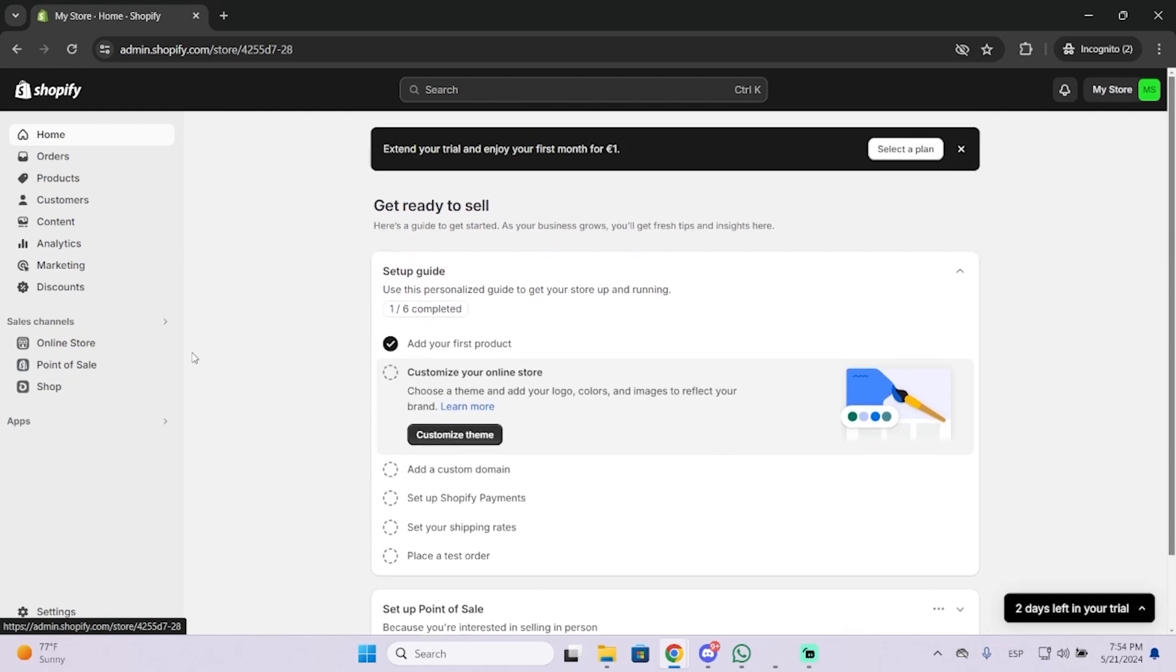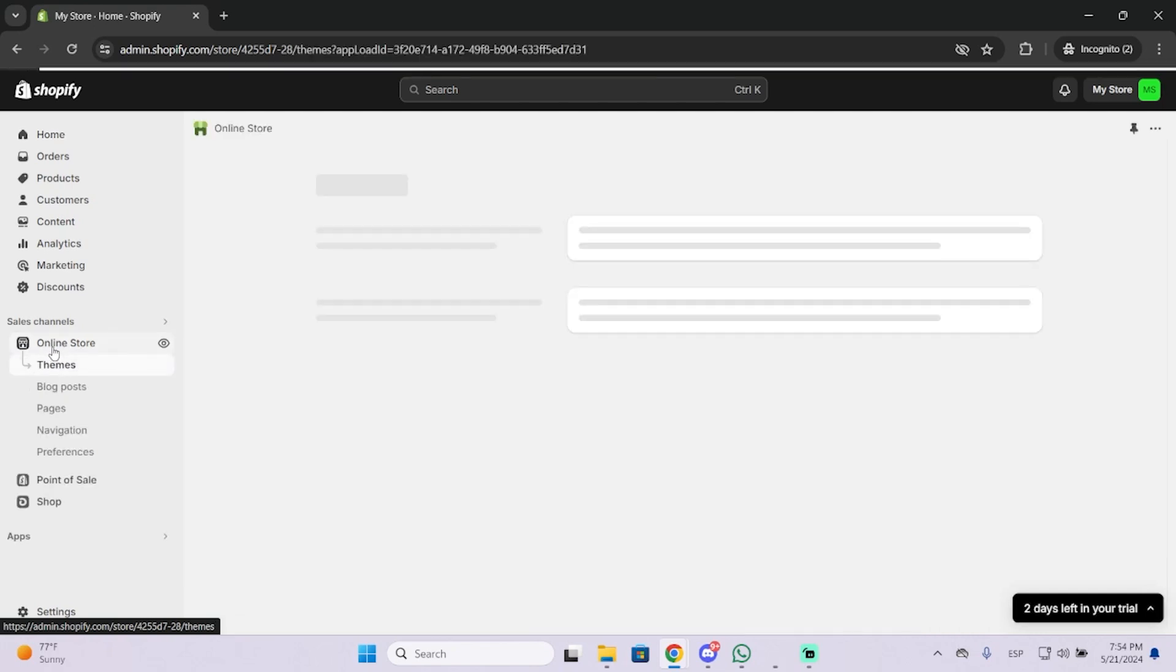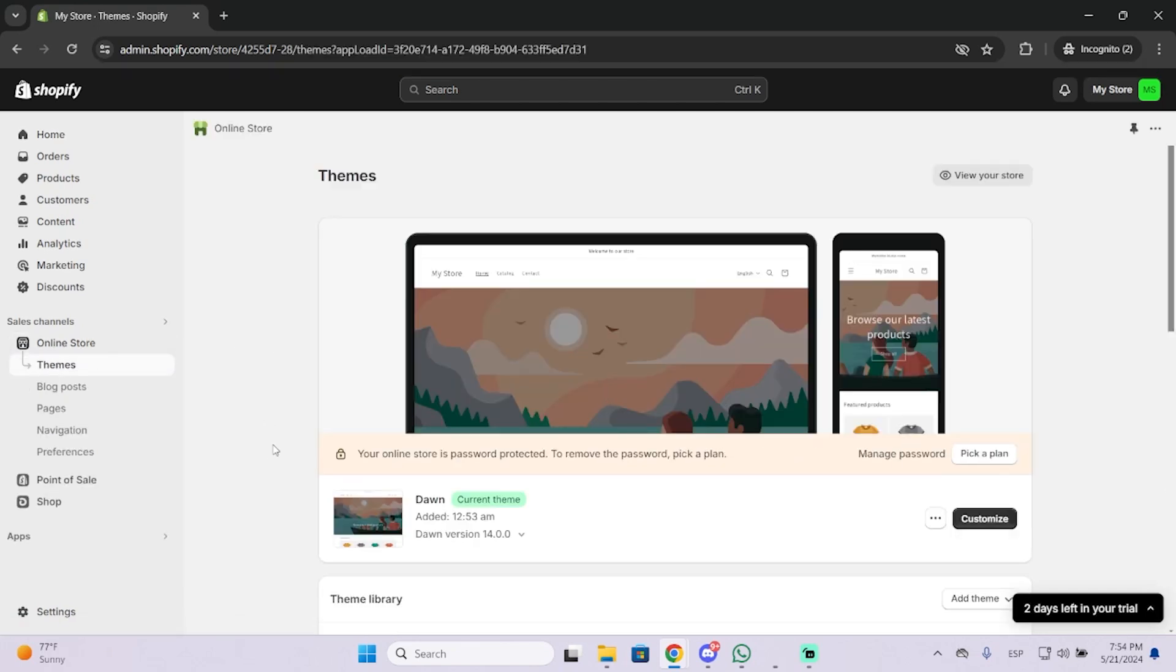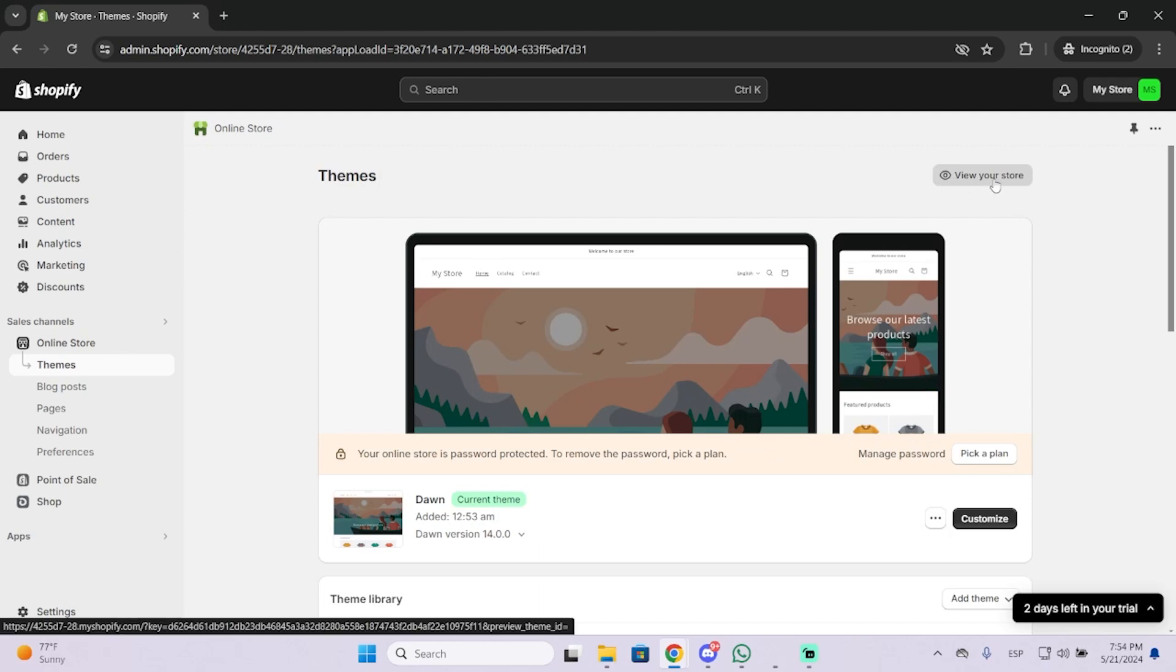So let's begin, this is very easy. The first thing you need to do is go to Online Store in the left menu. Here you will see the button to view your store.